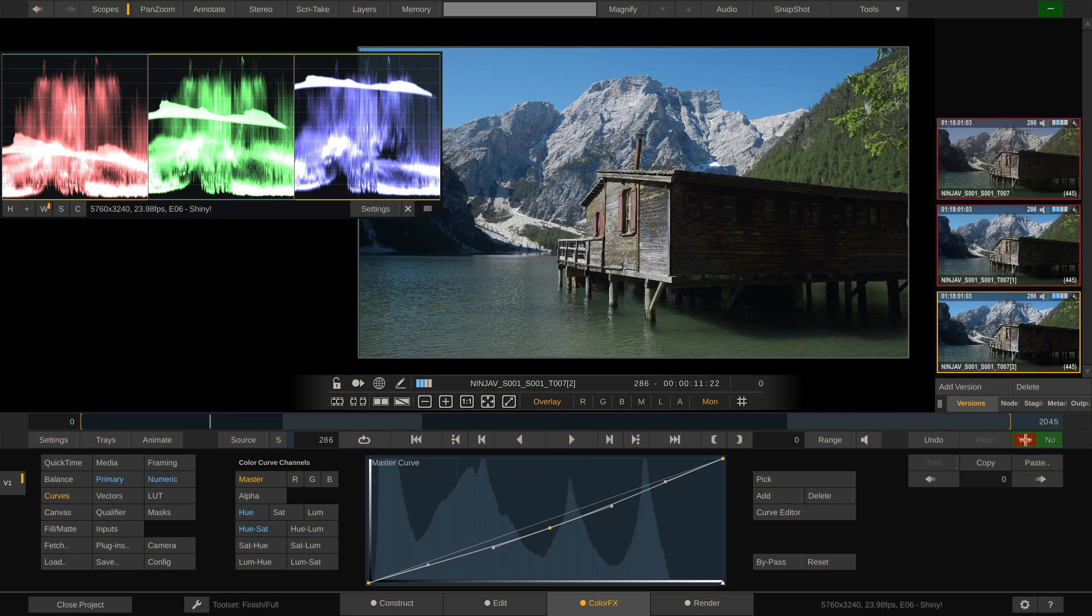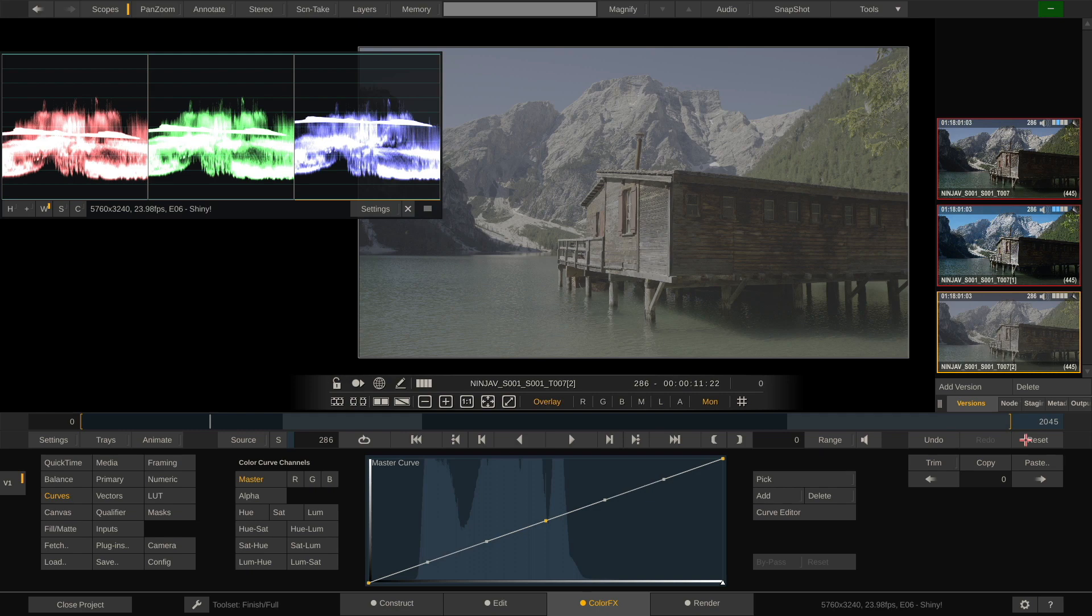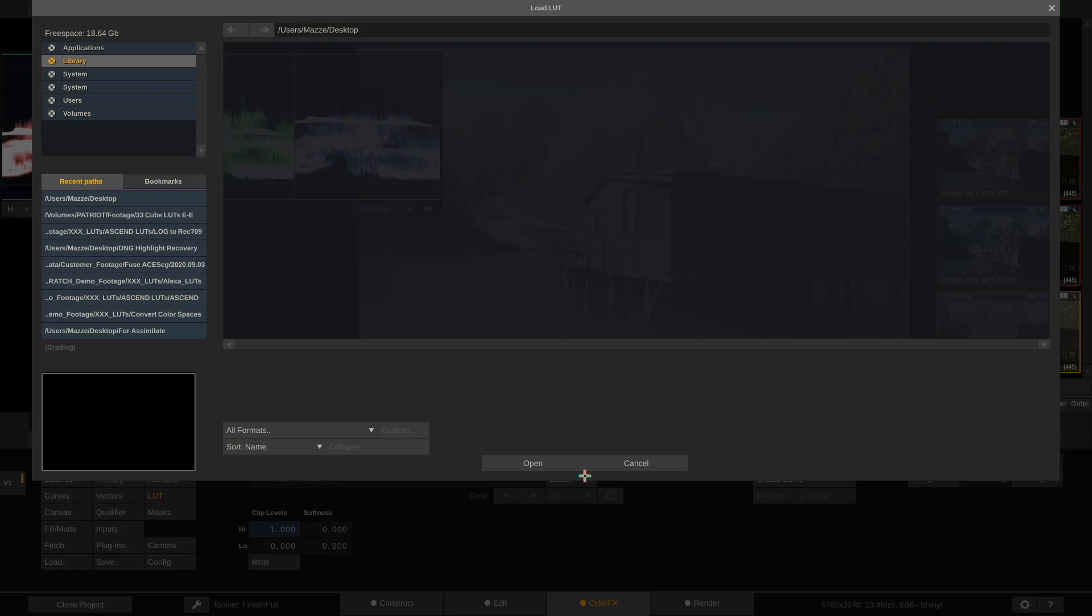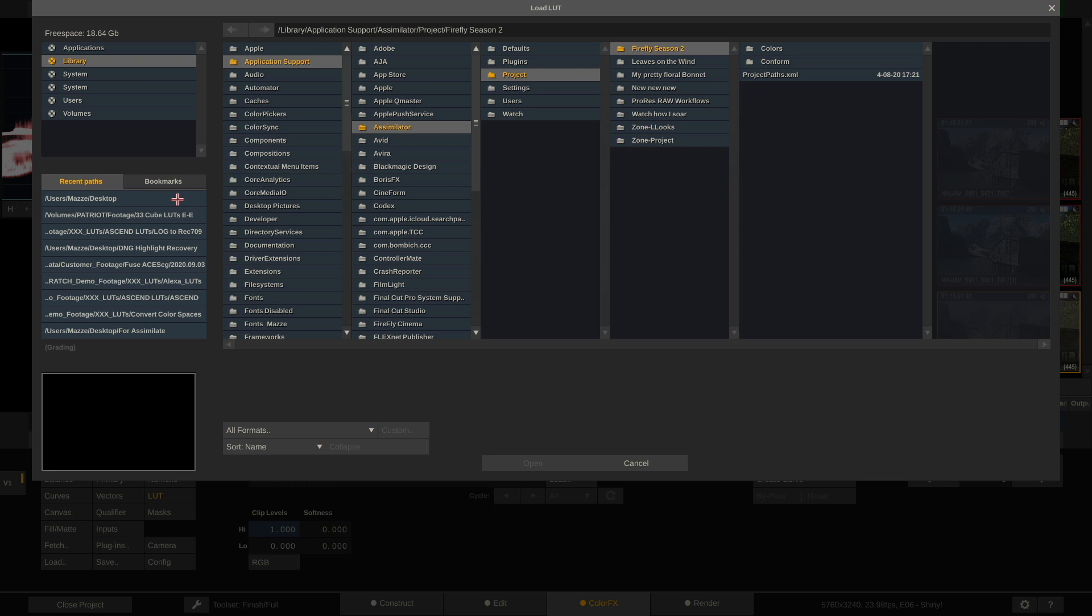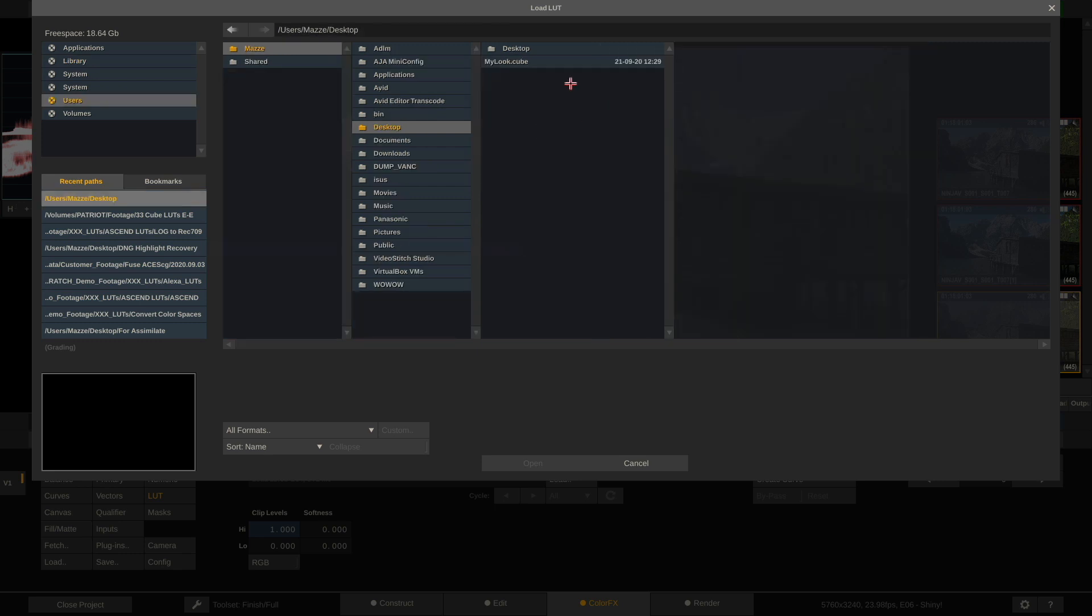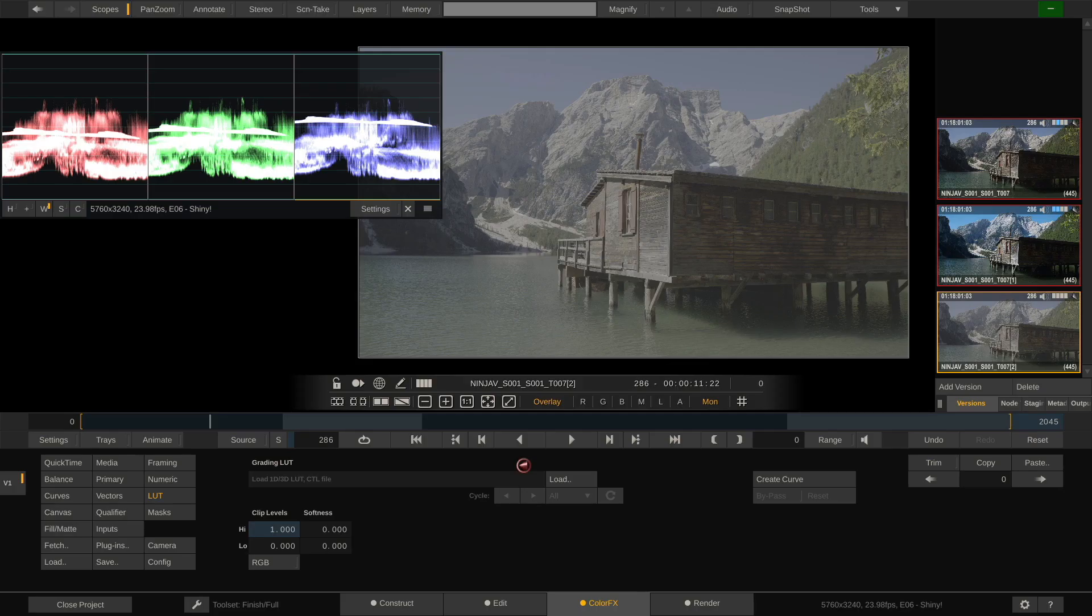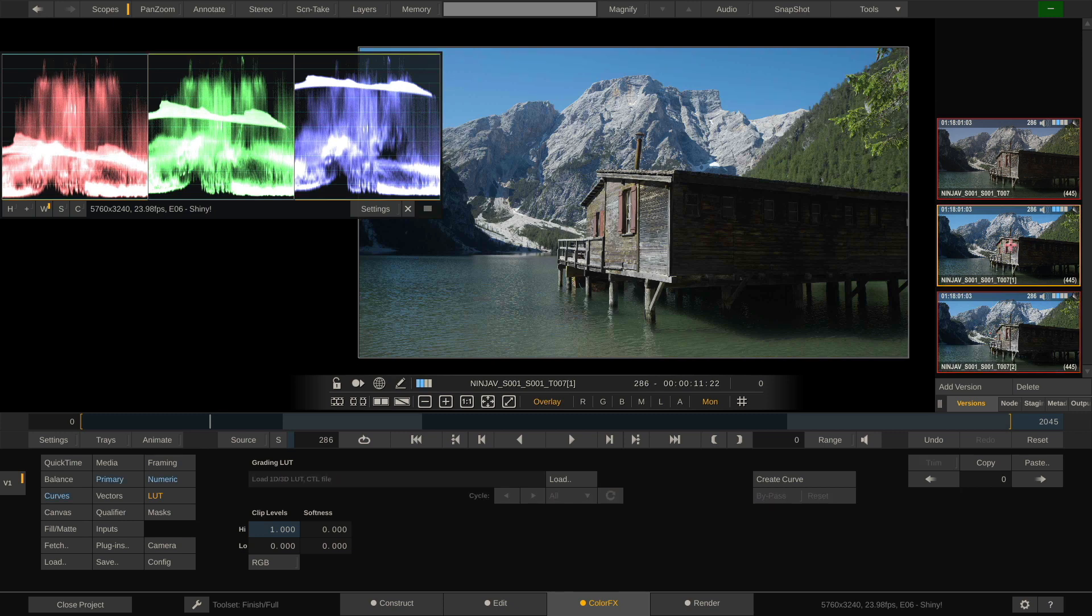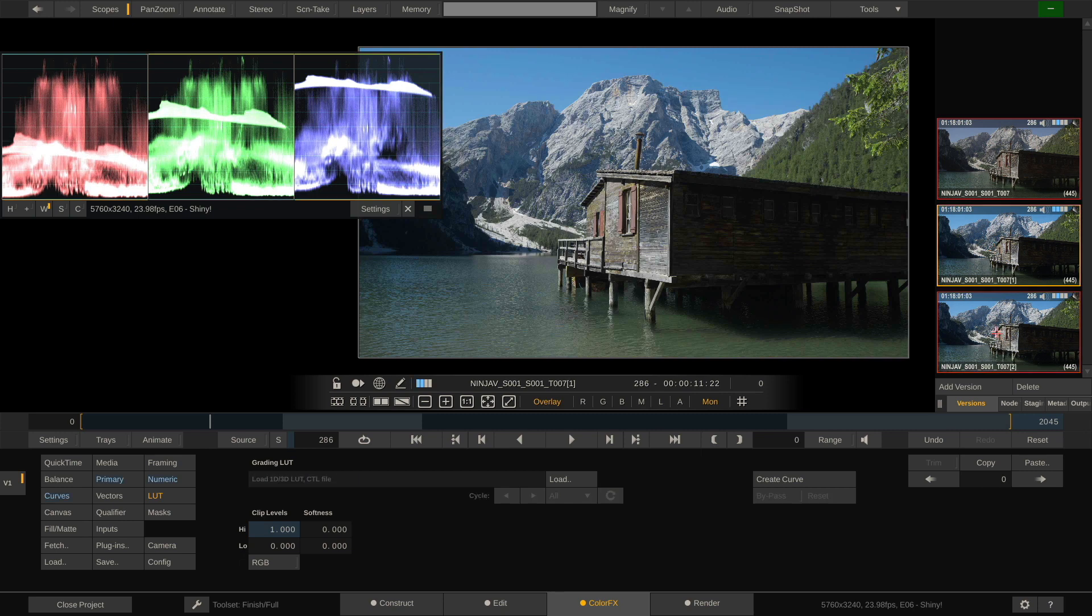So let me create just another version of this clip and hit the reset button here. So now we're back on our log image. We go to the LUT menu, hit load, and now load our just exported my look dot cube. Now if we switch between the version that has just our LUT on it and the version that has the actual grade on it, we can see that the image is pretty much the same. Very well.